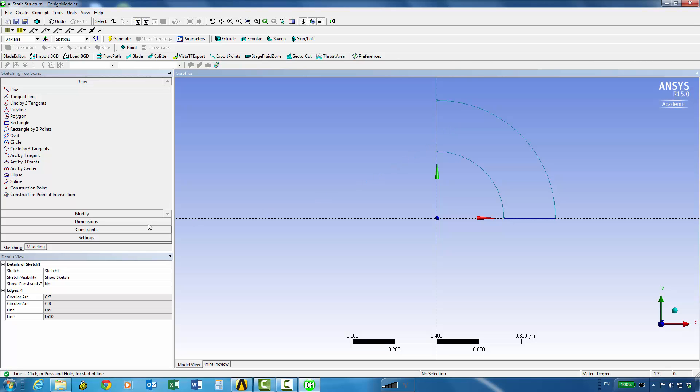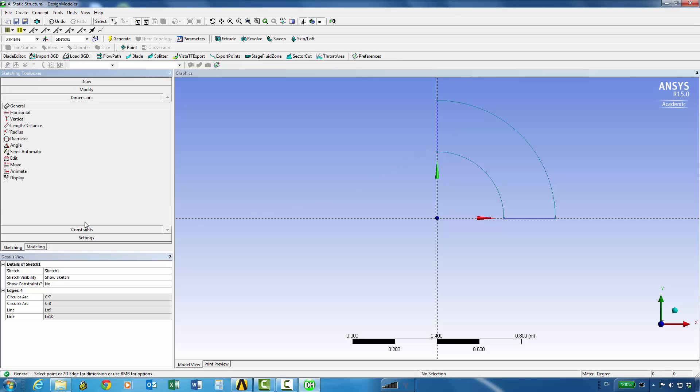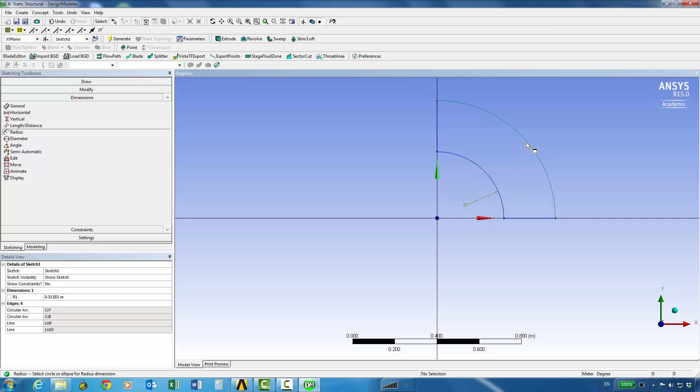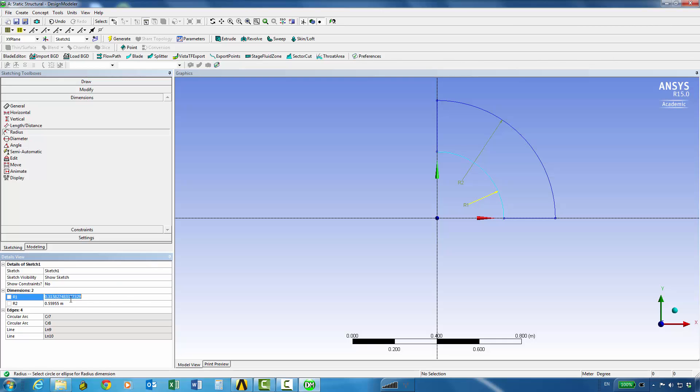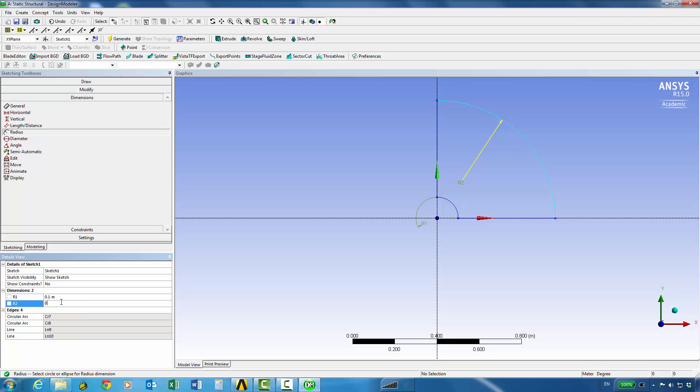One thing I haven't done is put dimensions. We can simply do that by creating the radius dimensions for this and the other arc. So we can do that simply by clicking on the arcs and we can go to the details view and say the first radius is the internal radius and that's 0.1 meters and the second one is the outside radius and that's 0.2 meters.